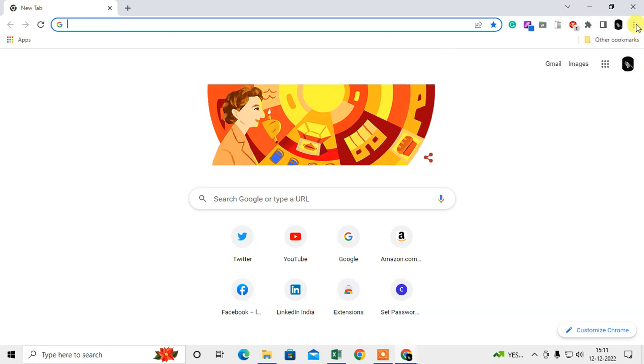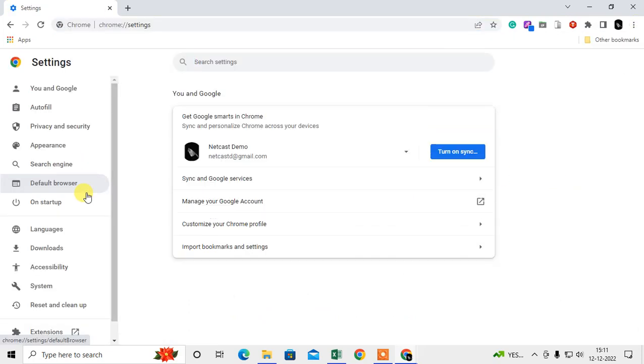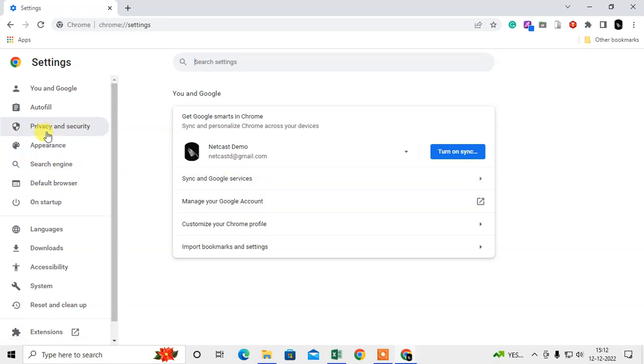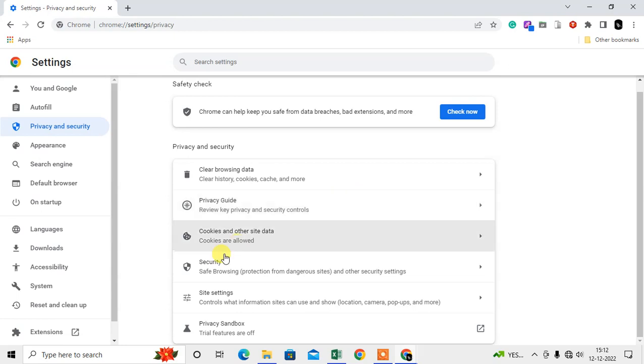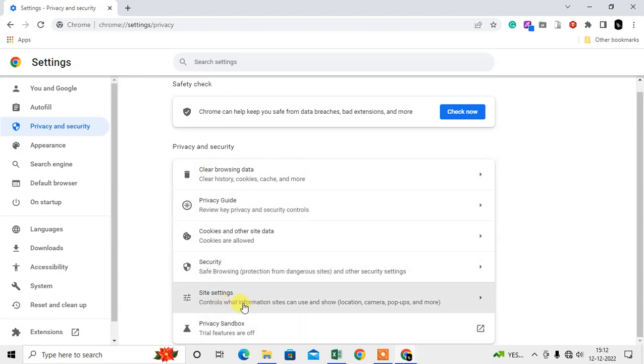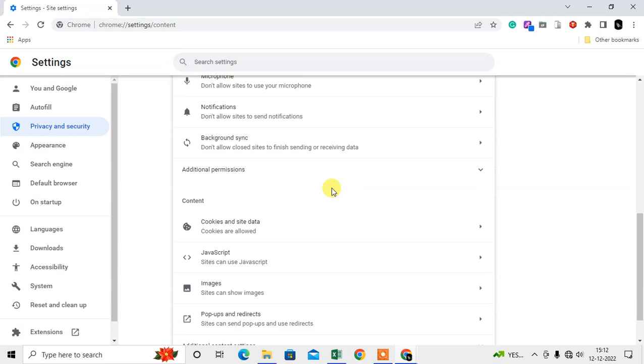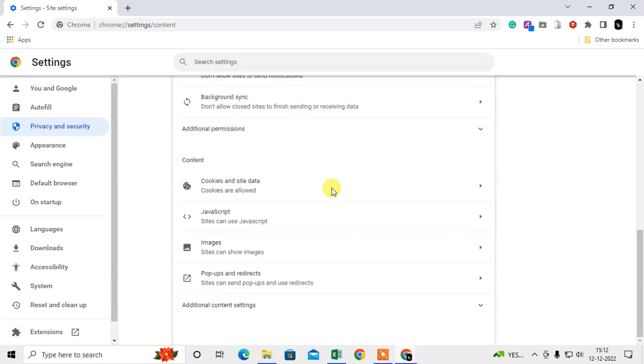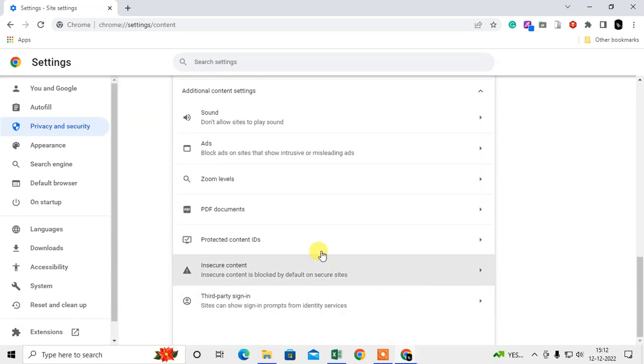Just open the Chrome browser, click on the three dots, go to settings, and find Privacy and Security. Just scroll down and here you need to select Site Settings. Just scroll down and at the very bottom you can see the option called Additional Content Settings. You need to expand this, scroll down, and select PDF Documents.